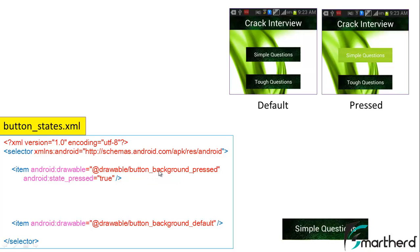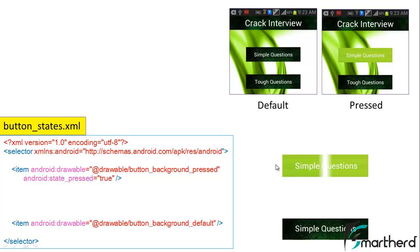Now this button_background_pressed is actually the PNG file and it is the name of an image. When the program is executed under the pressed state our button will simply look like this. It's going to change the color from dark green to light green.